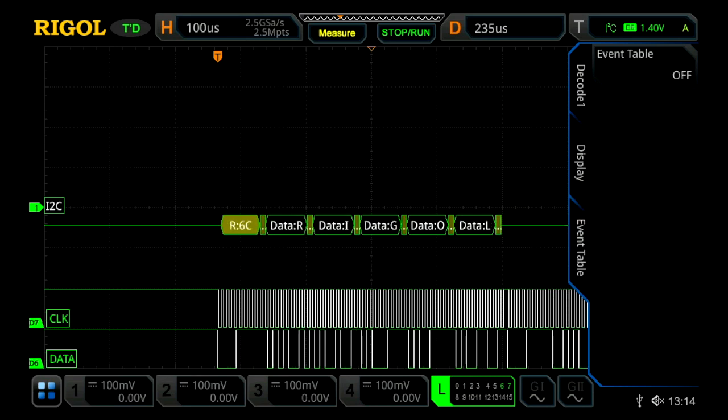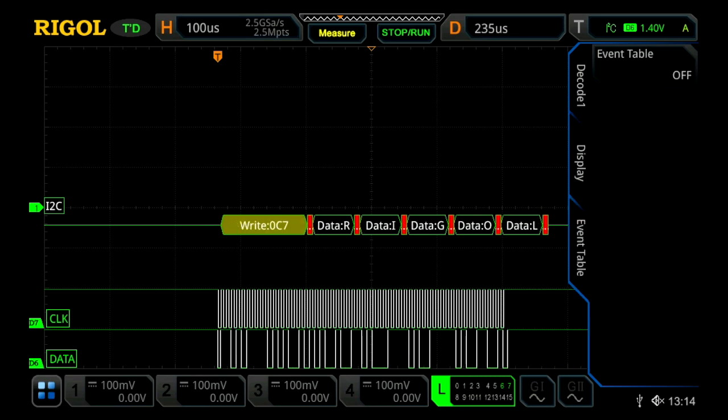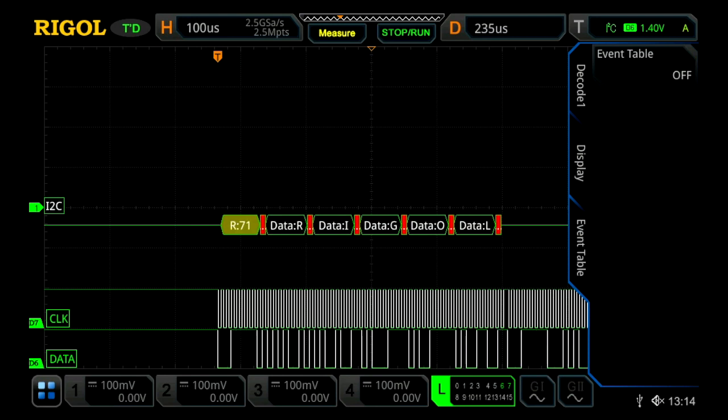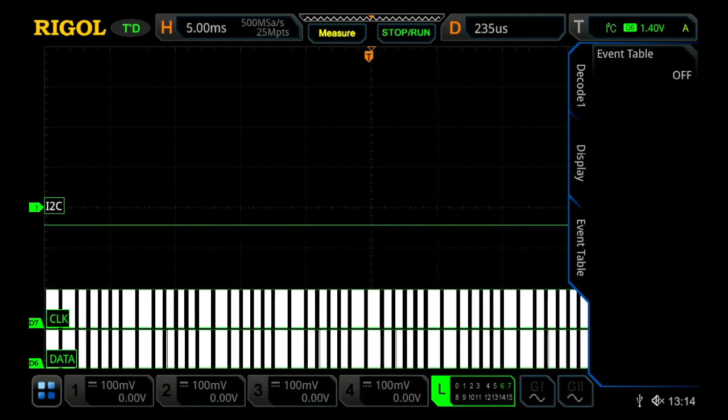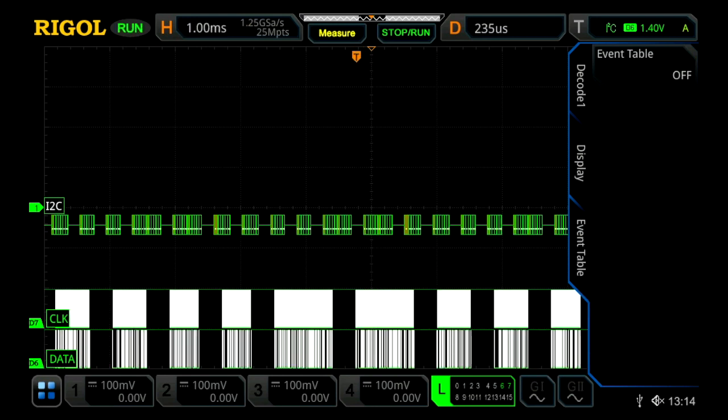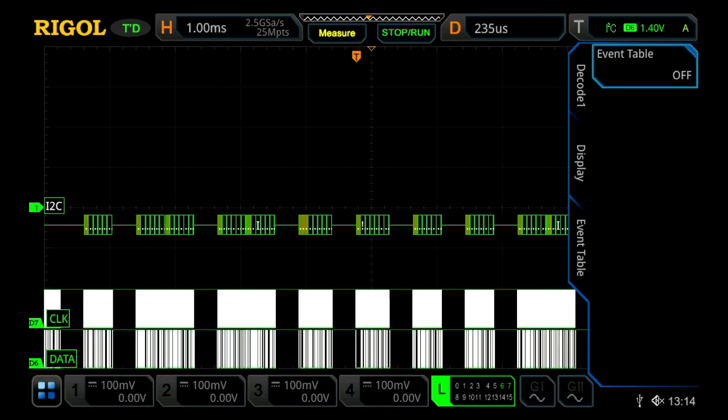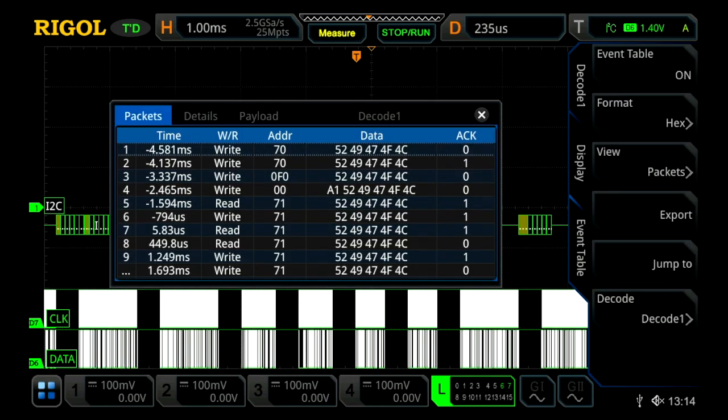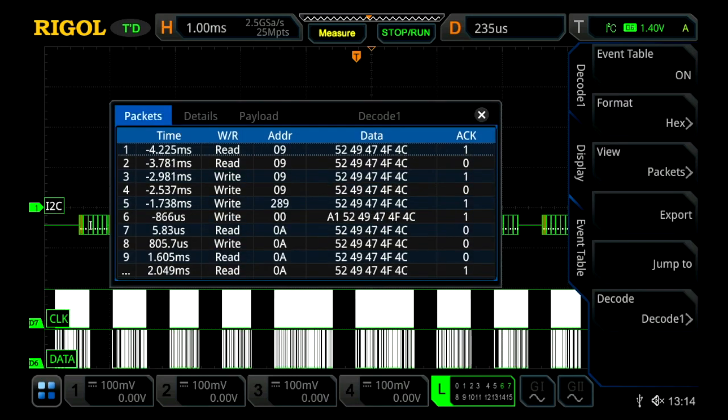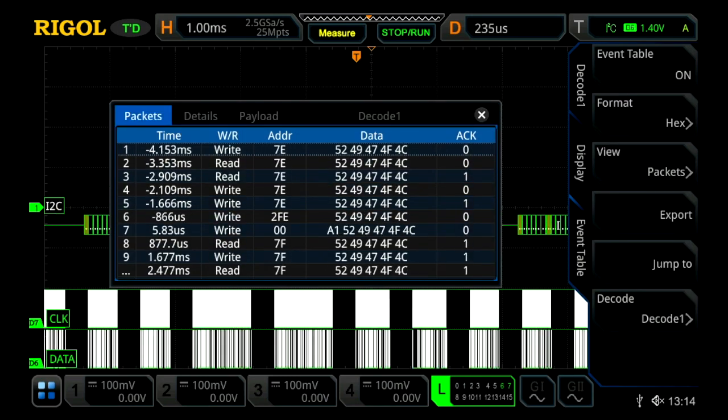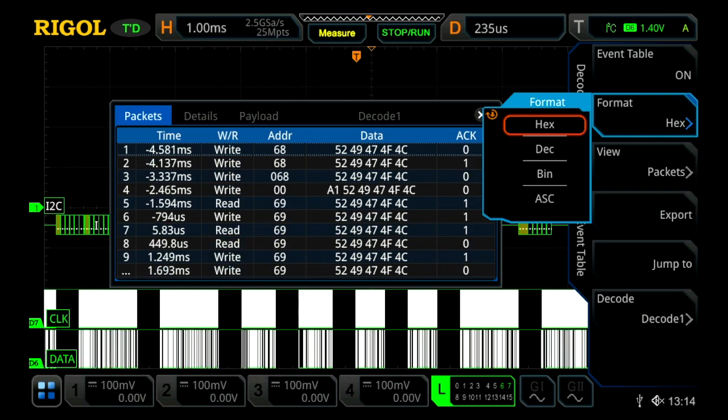We can also use our event table. Let's scale out a little bit, and we'll now see quite a few different decode events. We'll turn our event table on, and we'll see it start to decode our data, and we can also change our format from hex to ASCII as well.